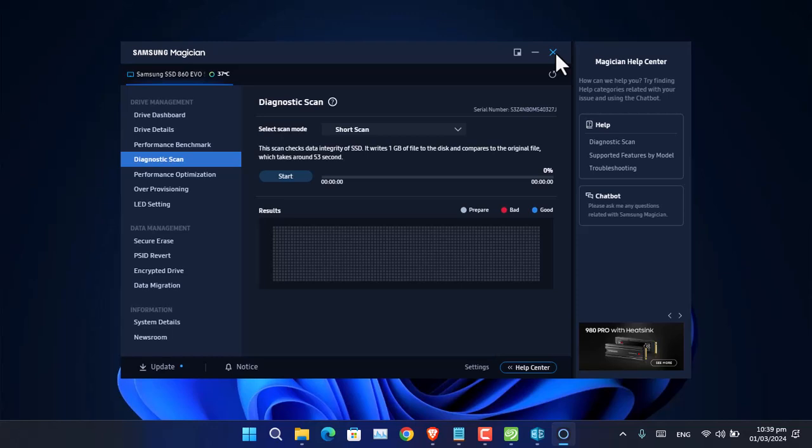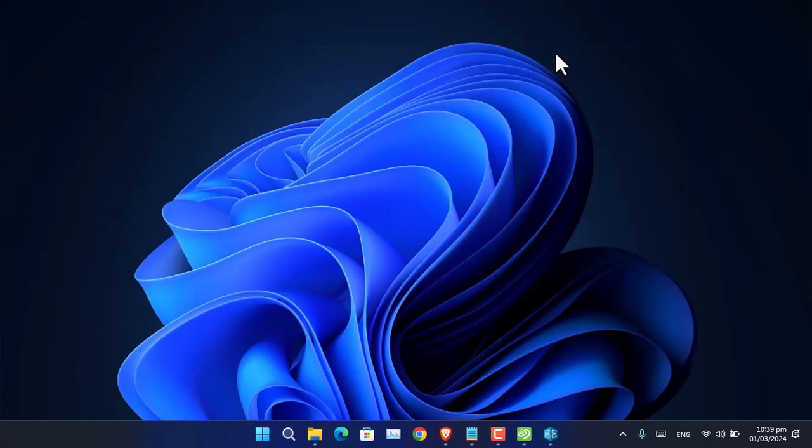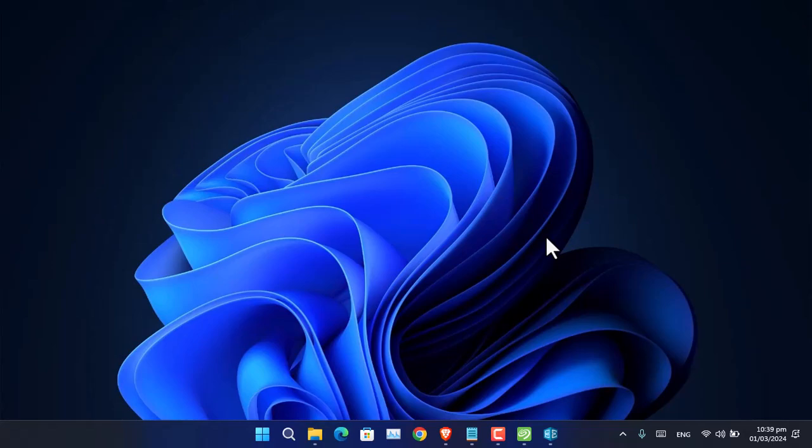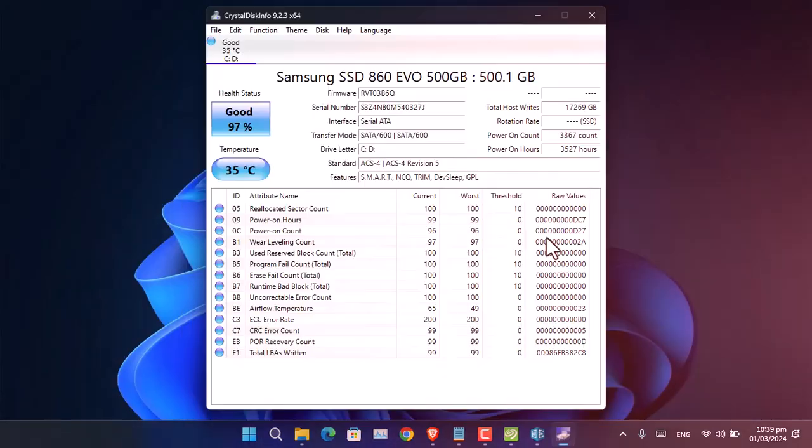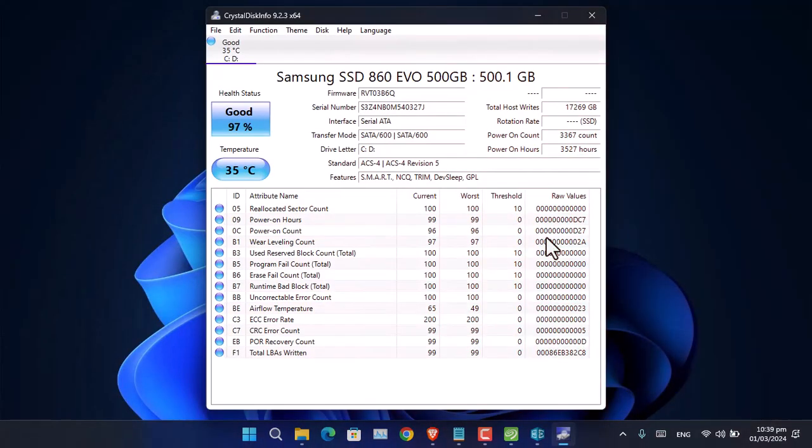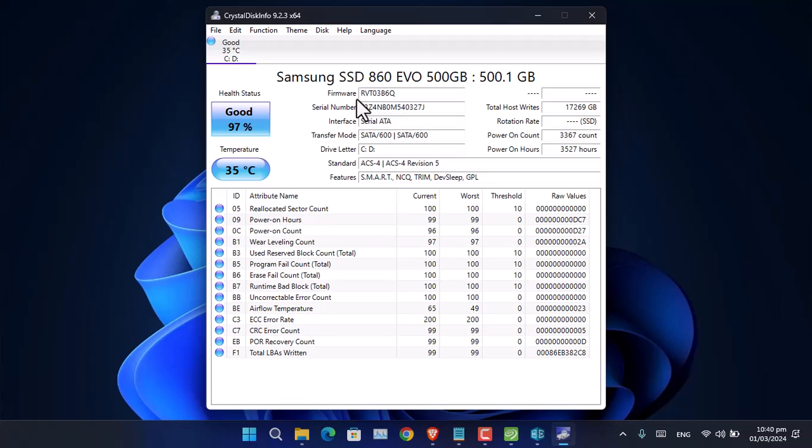After the manufacturer website, I can introduce you to this application called CrystalDiskInfo. This application is also very useful. First, you can see it's giving you a health status related to the hard disk, then the temperature. Aside from that, you can see other details like firmware, interface, driver, and other details.